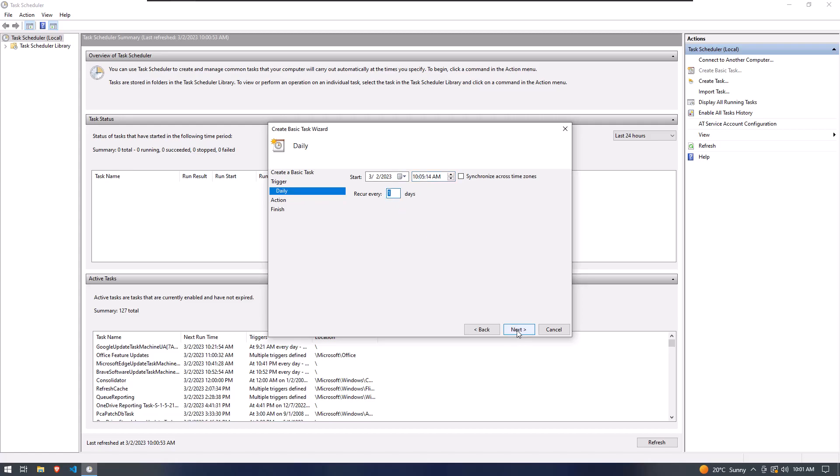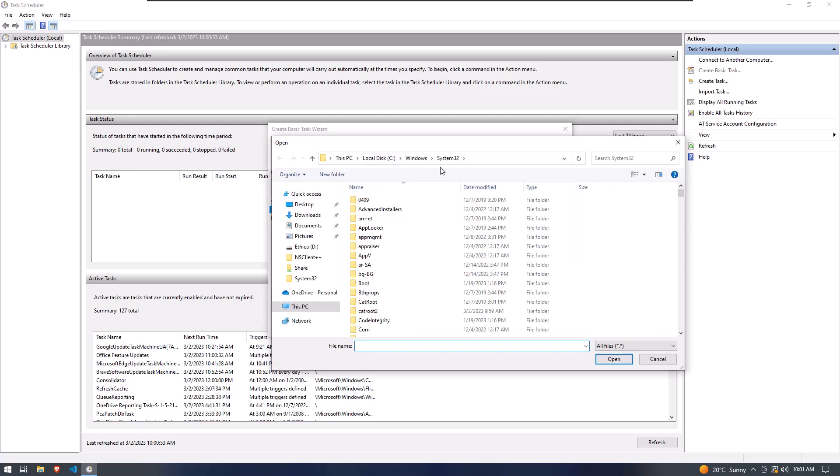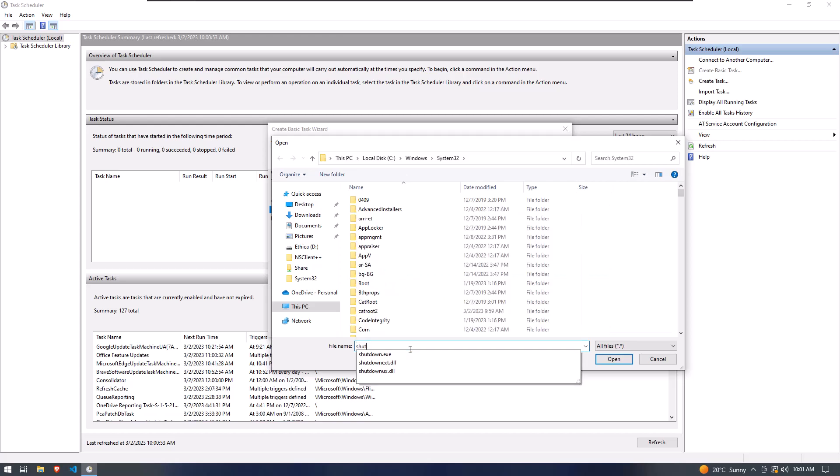Now click on the Next button. In this section, click on the Browse and select the shutdown.exe from C Windows System32 folder.